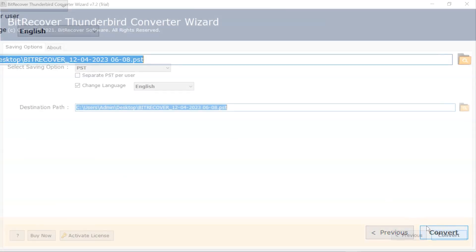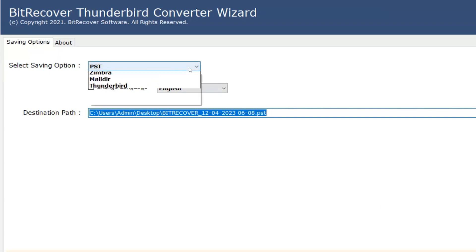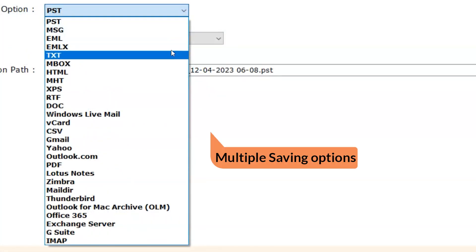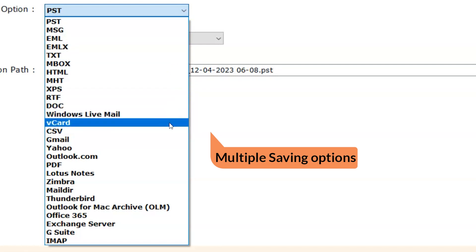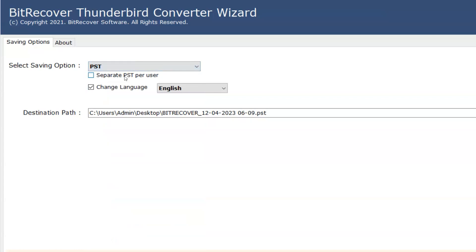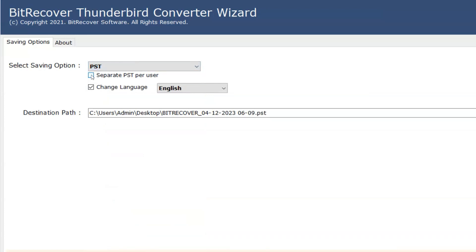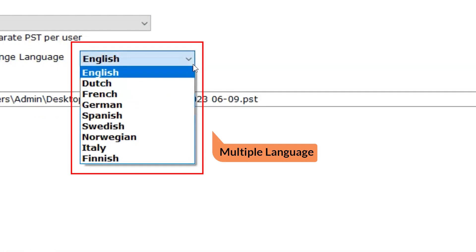On the Select Saving option, there are 28 saving options. I am selecting the PST option. Then the Separate PST per user option is displayed. Enable this option if the user wants to create a separate PST file for every single user. The Change Language option provides multiple language options — select as per your choice.